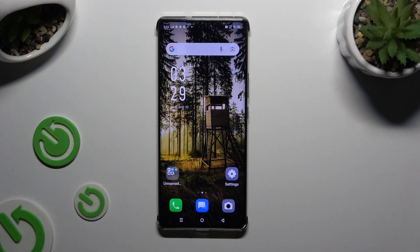In front of me is Infinex Note 30 Pro, and today I would like to show you how you can apply Apple Layout on this Android.